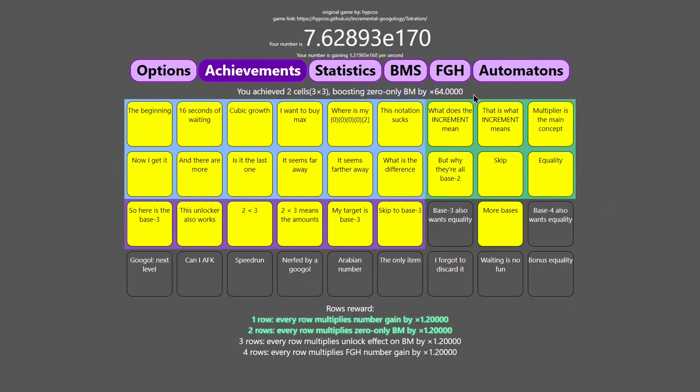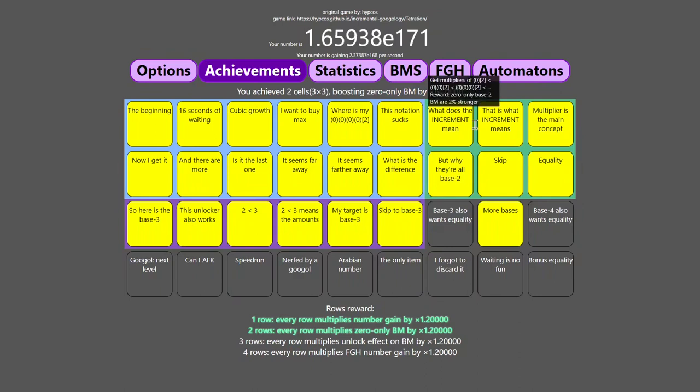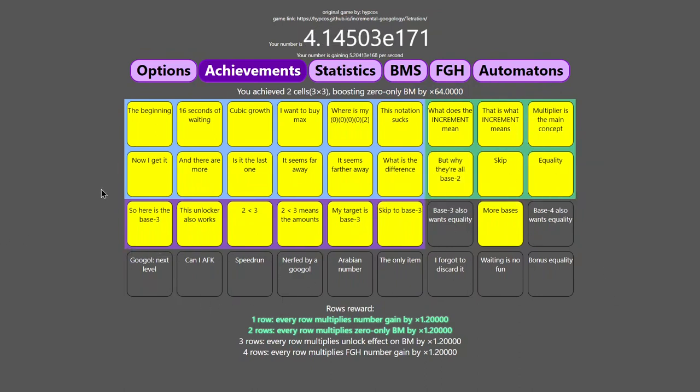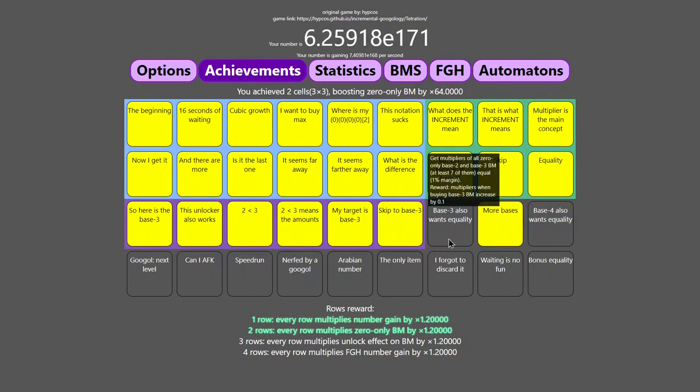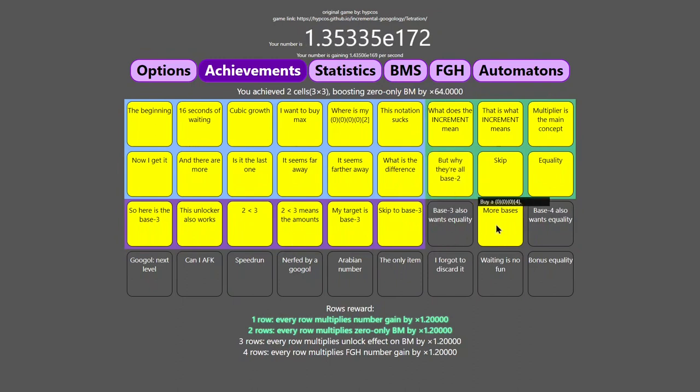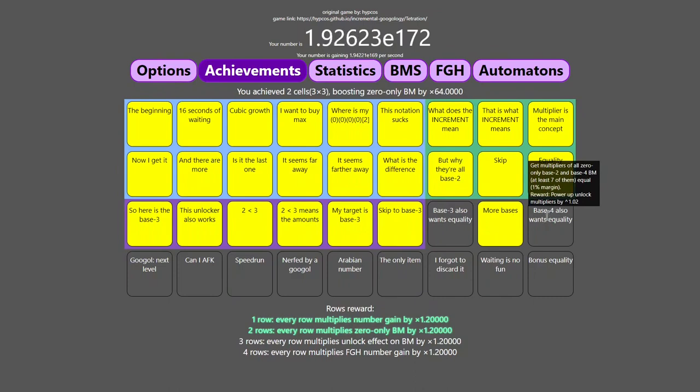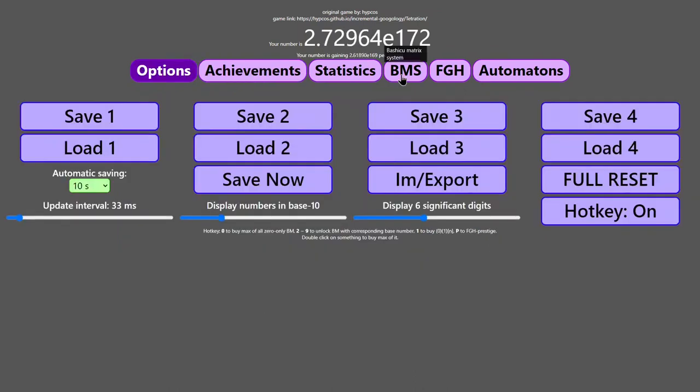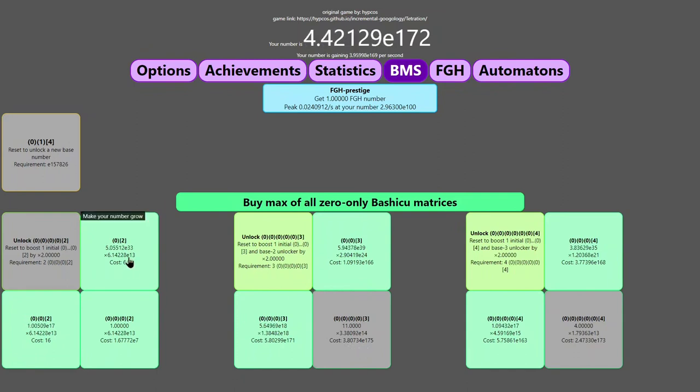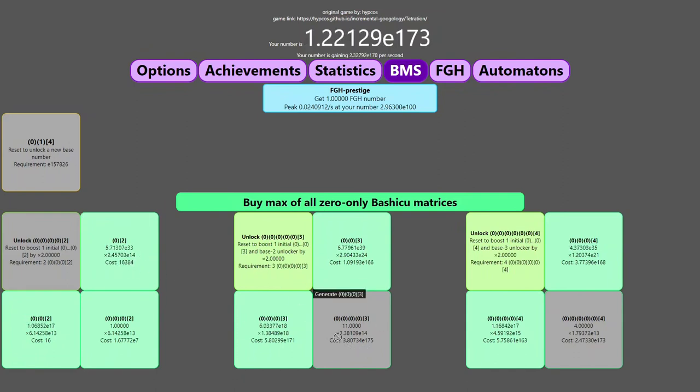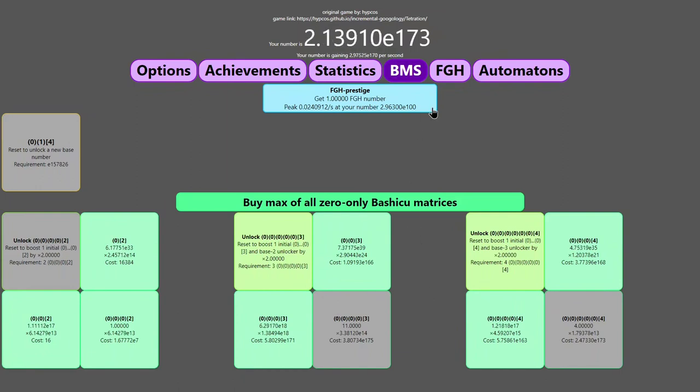and that this would be four cells, because I have this cell, this cell, this cell, and this cell, but that's okay. I'm now boosting zero-only Bashigu matrices by 64 times. Again, the last row is impossible, because it's commented out in the code. There's this, which is impossible, and this, which is also impossible, or at least I think, and I don't really want to try going for it,